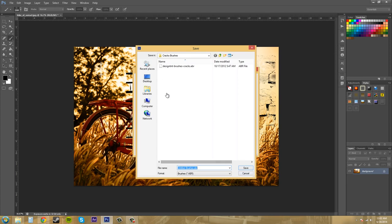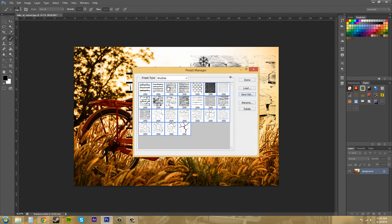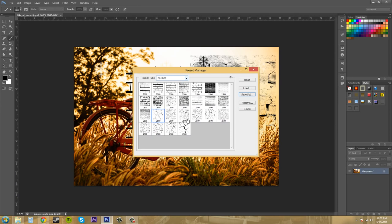And then we have the option to delete them out of our brushes preset manager. So that's how you use the preset manager.